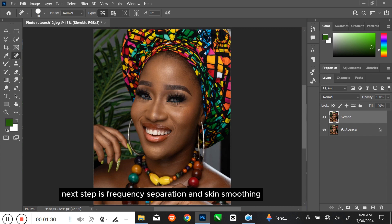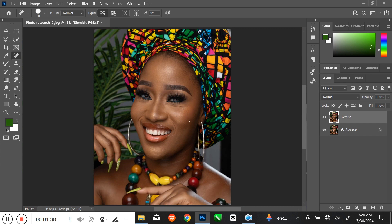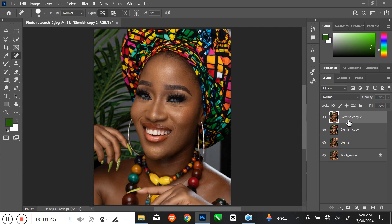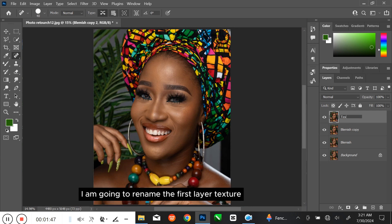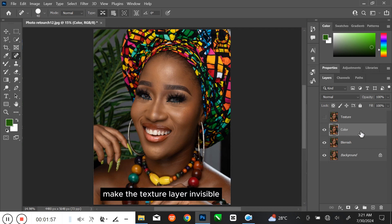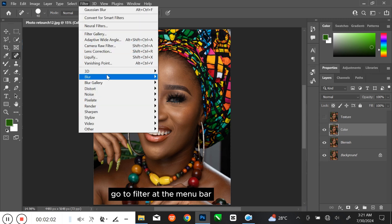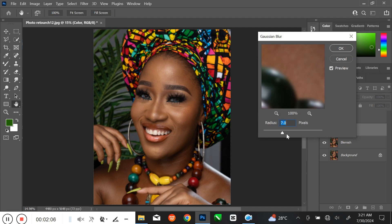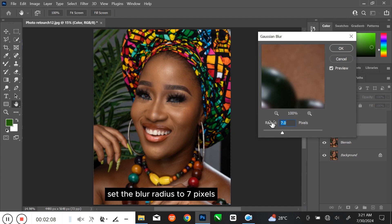The next step is frequency separation and skin smoothing. Press Ctrl J twice to duplicate the layer. I am going to rename the first layer 'texture' and the second layer 'color'. Make the texture layer invisible and make sure you are on the color layer. Go to Filter at the menu bar, then select Blur and click Gaussian Blur. Set the blur radius to 7 pixels.